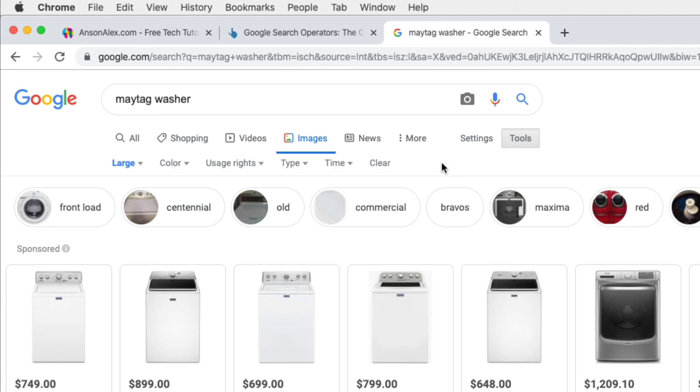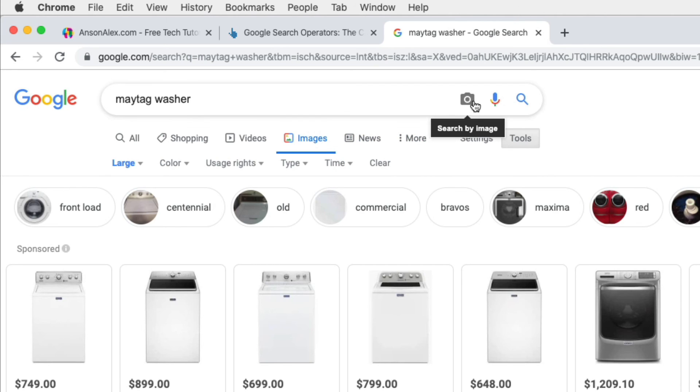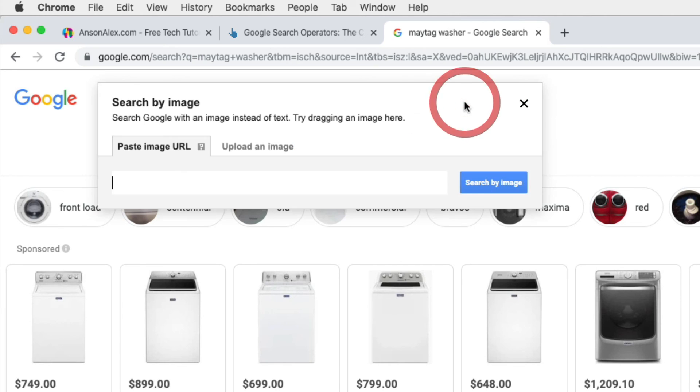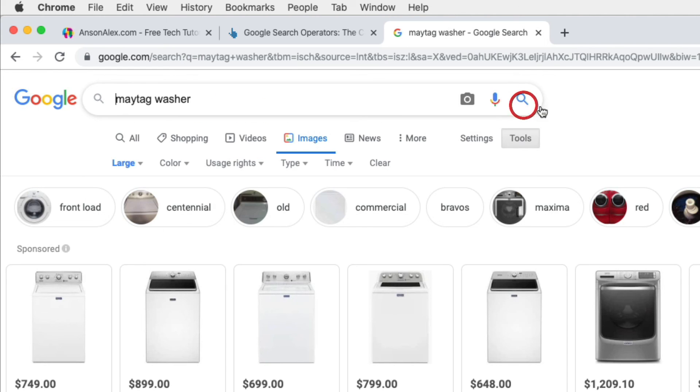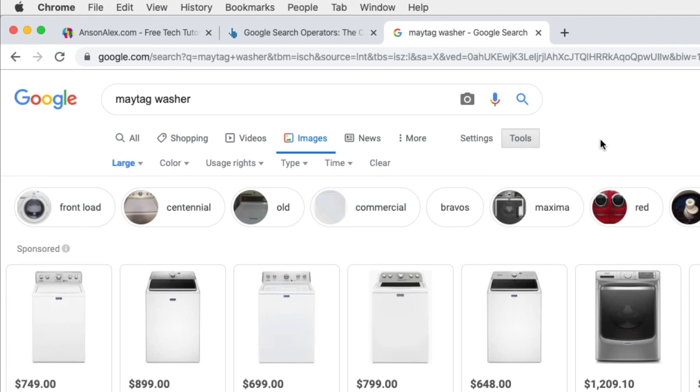I think it's also important to note that we can do a reverse image search here in Google by coming in here to the images section of Google search and then we can click on the camera icon. You'll notice it says search by image, so we could paste the URL of an image right in here and it will search for it, or we could click to upload an image from our computer to Google and it will search. So this is a great way to find out the original source of a particular image that you may have found elsewhere.